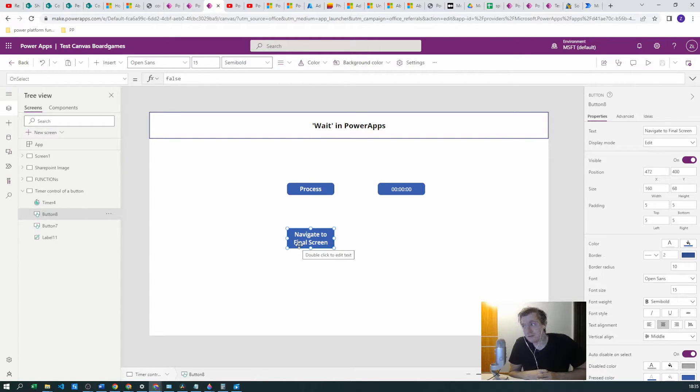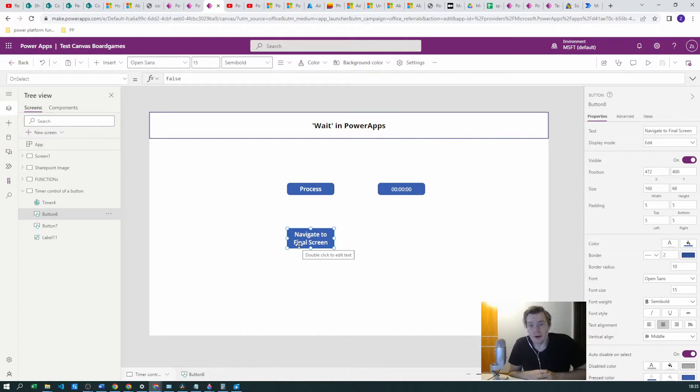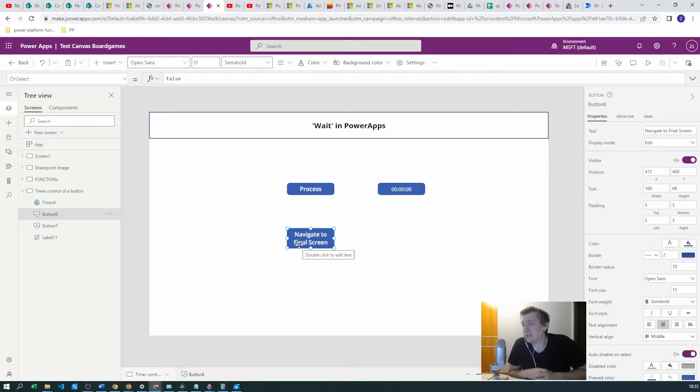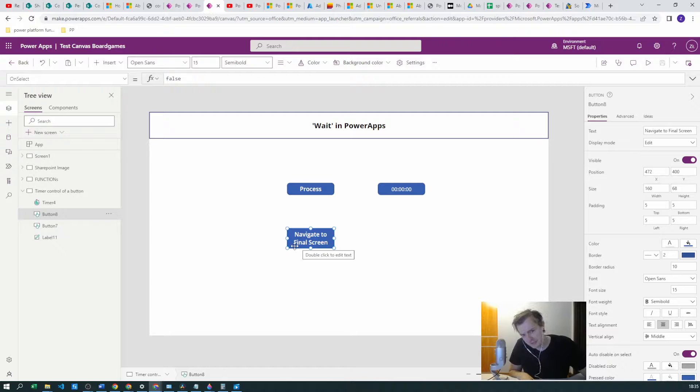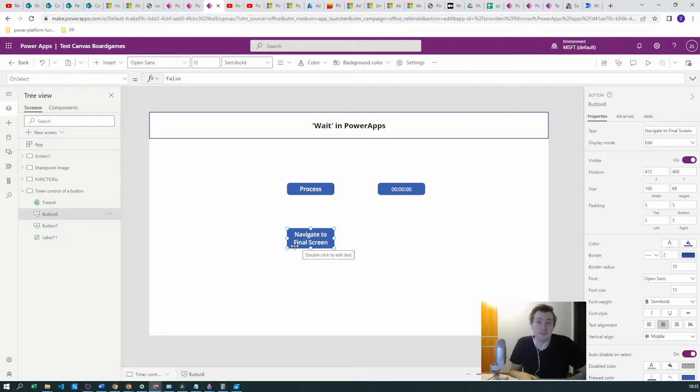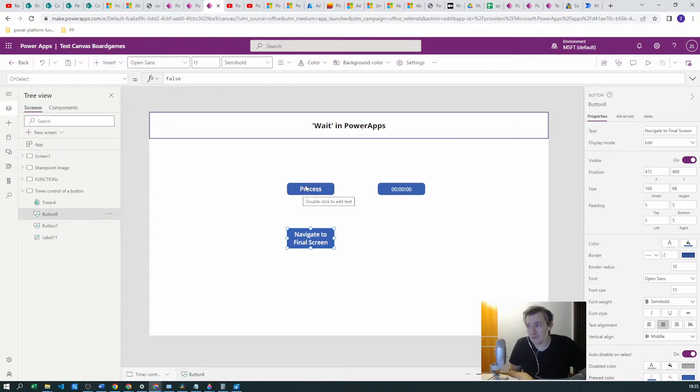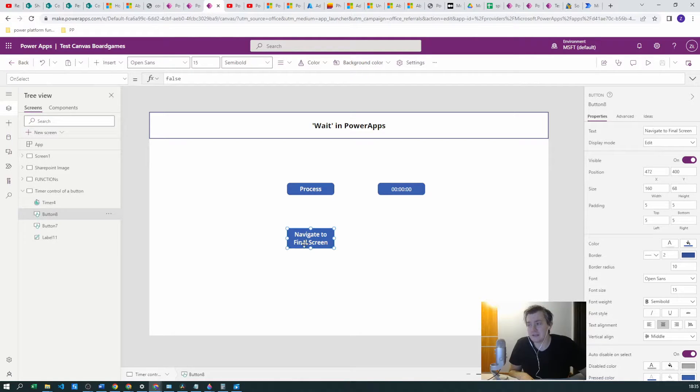But sometimes if the process is complicated, for example you will need to call Power Automate just to view the Navigate to Final Screen button is visible, maybe that's an overkill. Sometimes yes, sometimes no, it all depends. So in this Process button when we click it we want to start the timer and we want to wait five seconds before this Navigate to Final Screen will be visible.